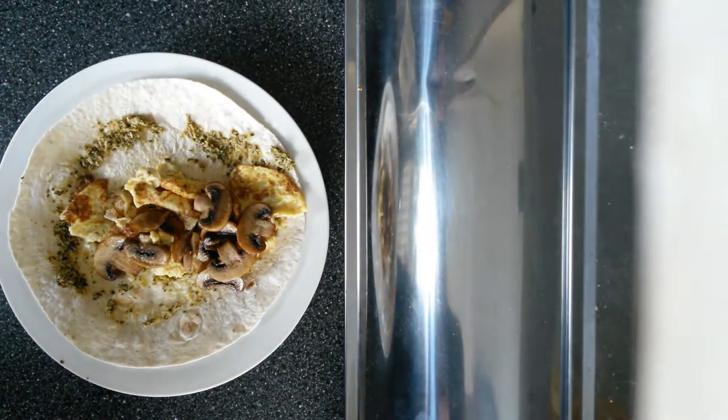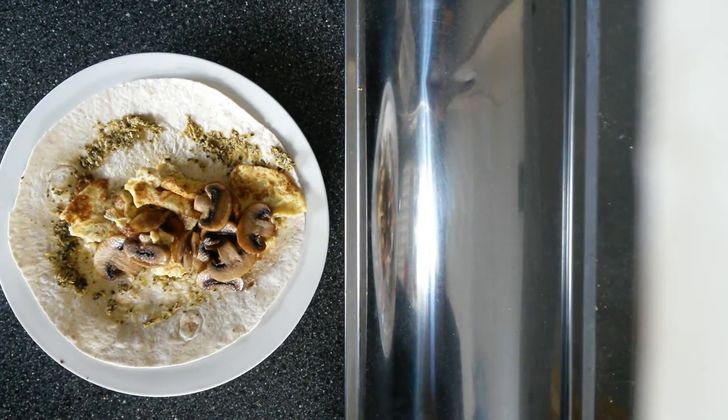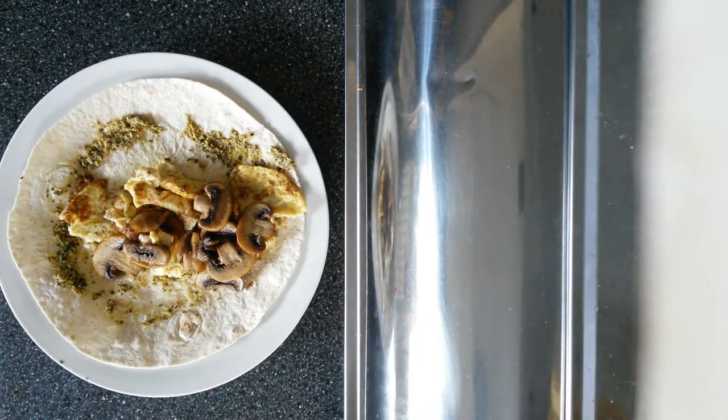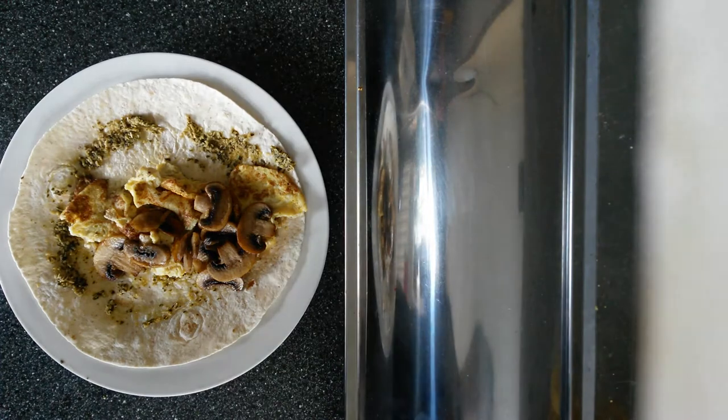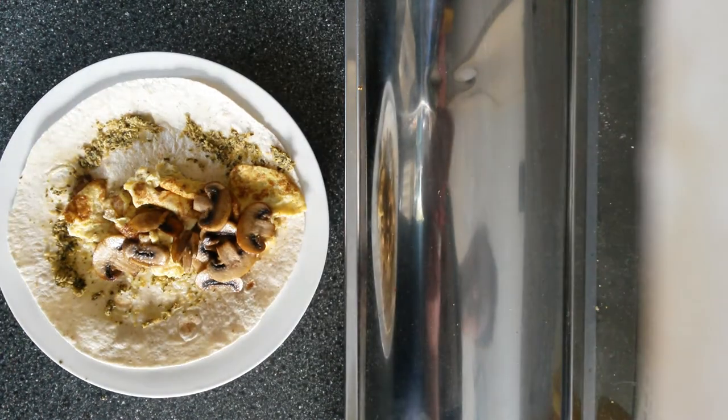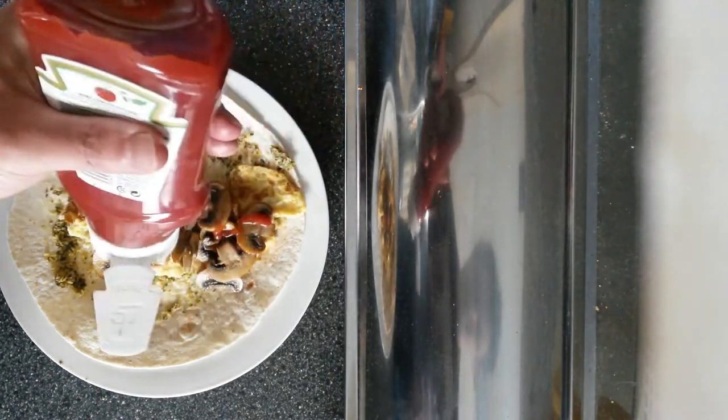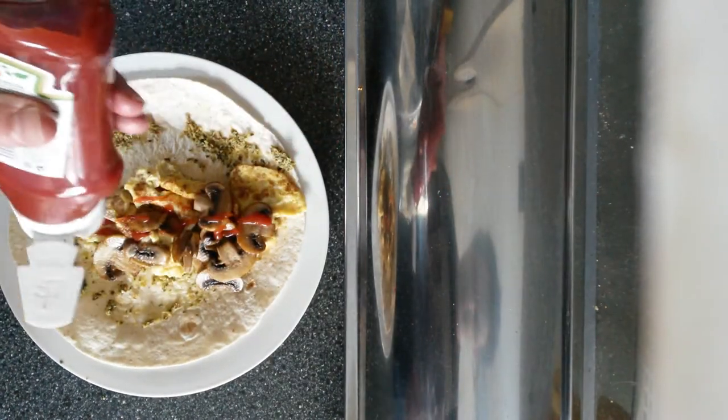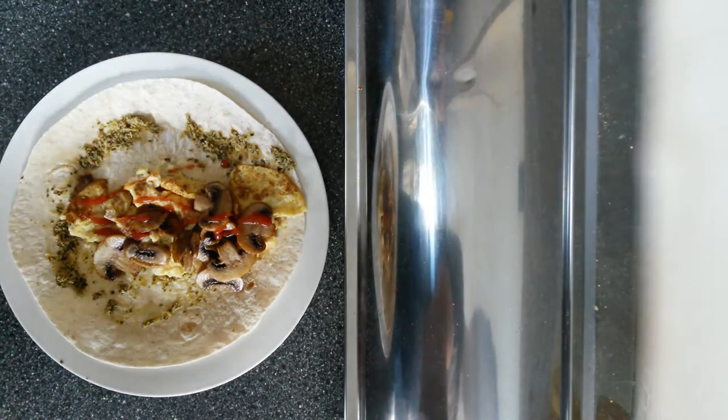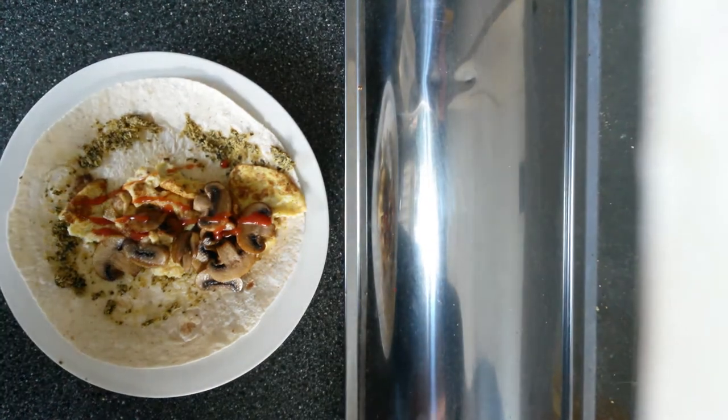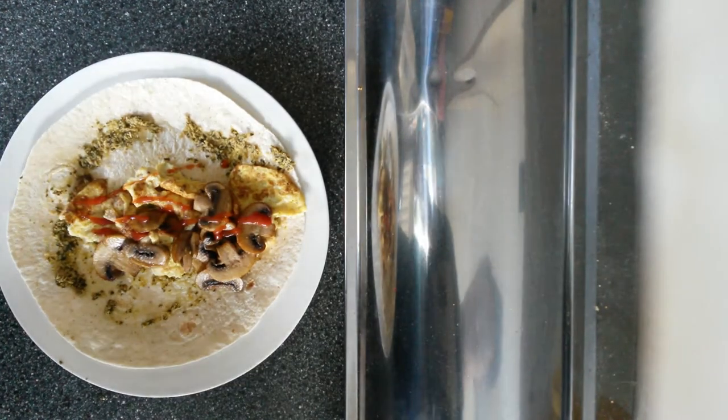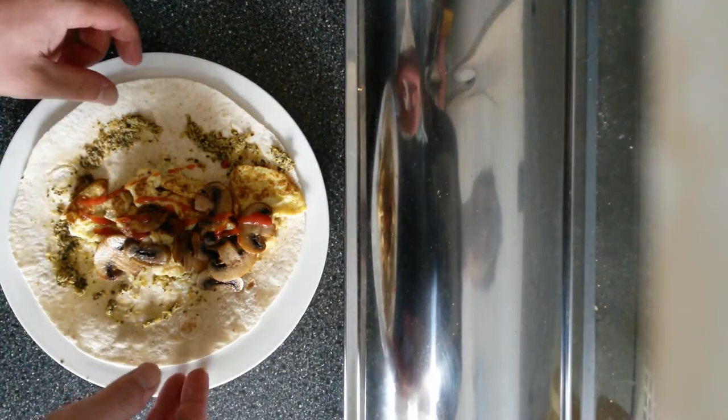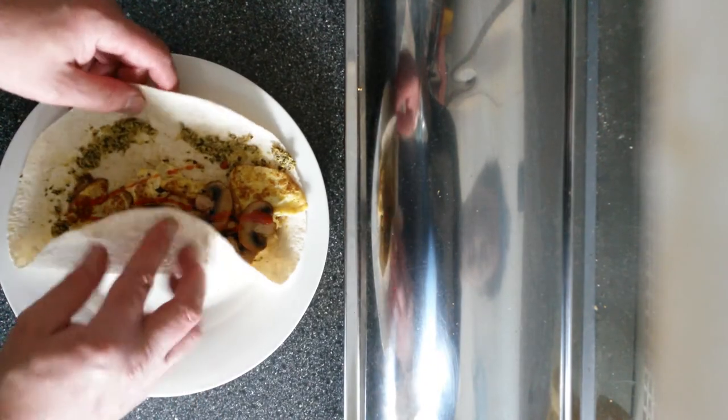Stick that on there. Last but not least, just a little bit of ketchup. I'm in a bit of a rush today, I've got lots of things to do, so just throwing this together really quickly.